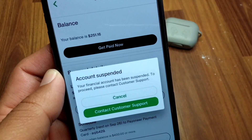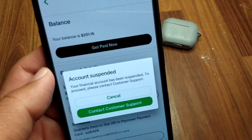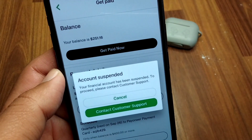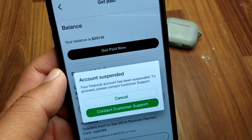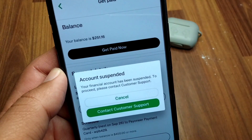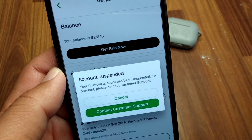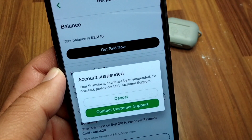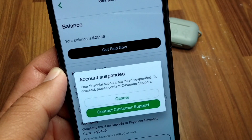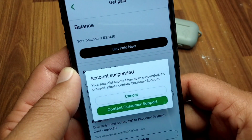Hello everyone and welcome back to my YouTube channel with another useful and informative video. In this video, I'm going to show you how to fix your account suspended problem. If you're facing this problem on your Payoneer account and you are unable to use your account because it has been suspended, here I will show you how you can fix it.